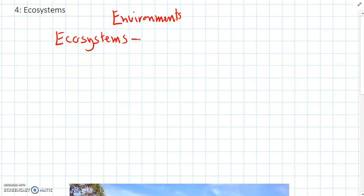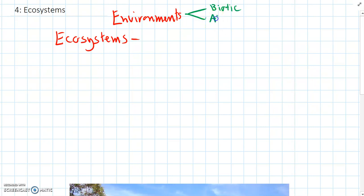Where an environment is just the physical area, and we can look at the living and the non-living parts of the area — the biotic and the abiotic factors — an ecosystem is looking at how those factors in the environment interact with each other. So an ecosystem is all about interactions.